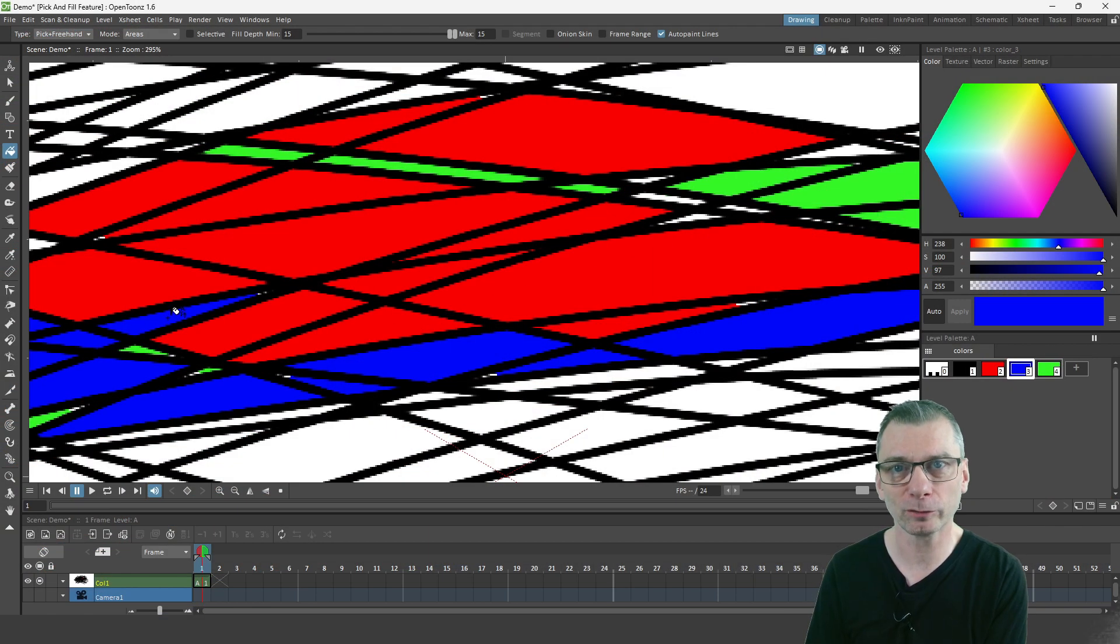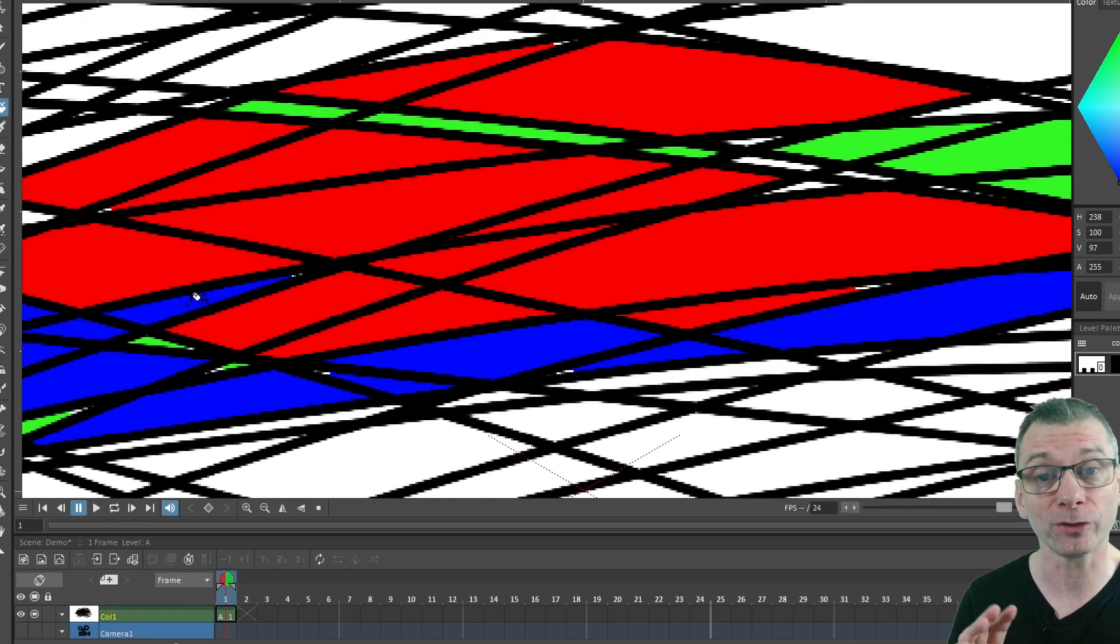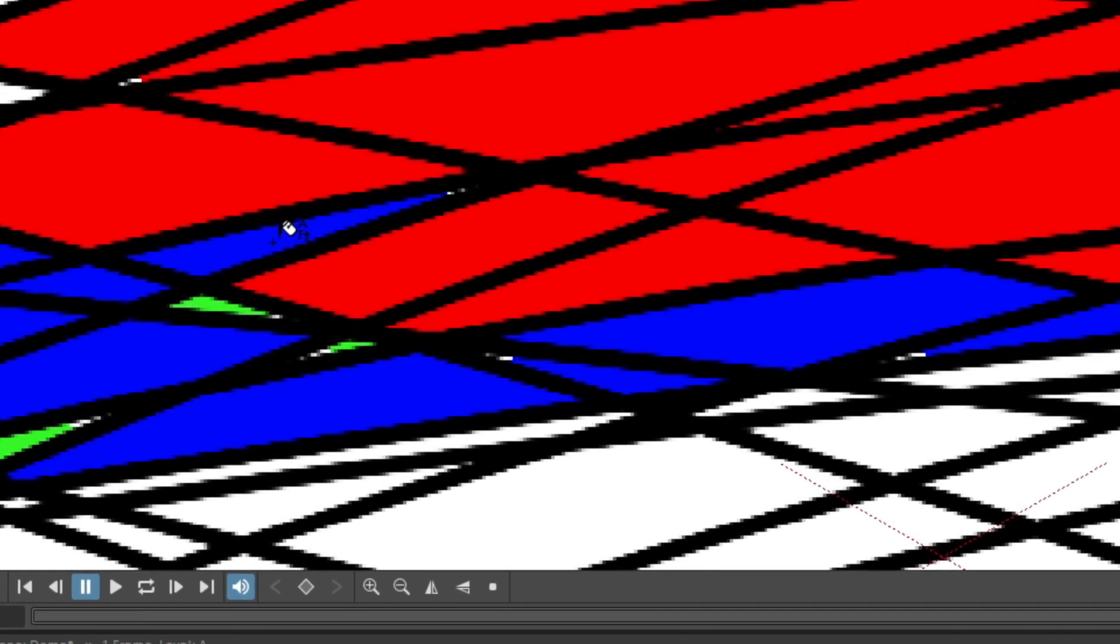And you don't have to change palette entries in between using different colors. This tool picks a palette entry from the area that you first click on.